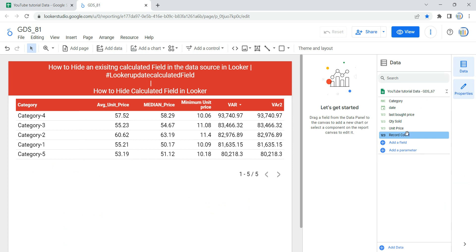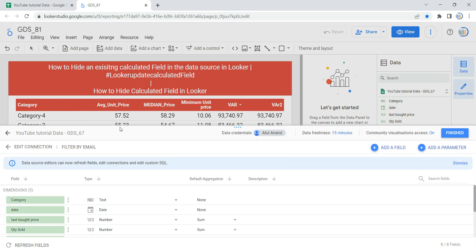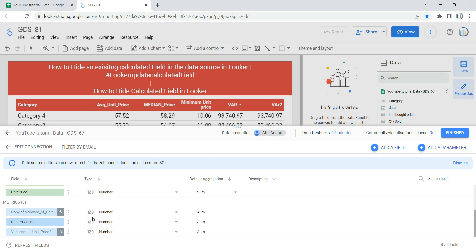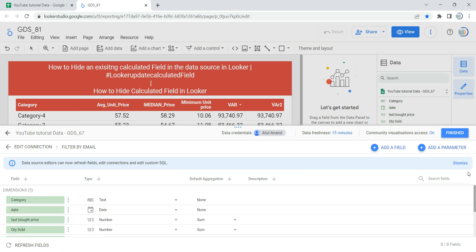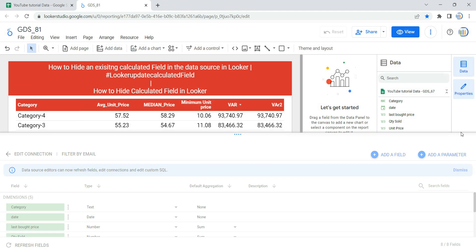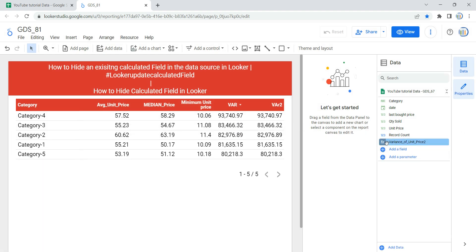Unless somebody goes and clicks on this edit data source and unhides it by clicking on show, and then clicks on finish, you will see that the calculated field or the field which was hidden earlier is appearing over here. So this is how basically you can hide or unhide an existing calculated field or other fields in Looker or Data Studio.